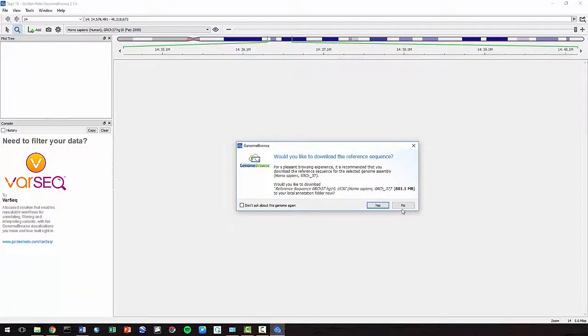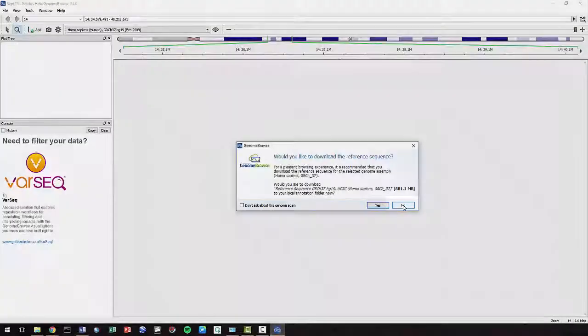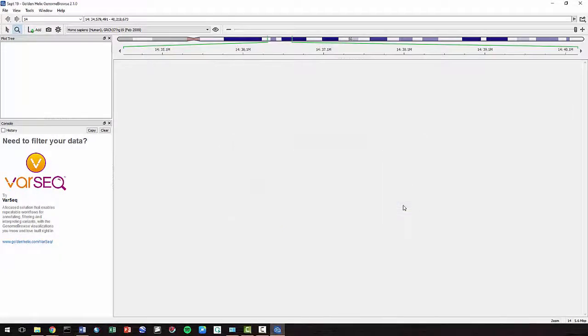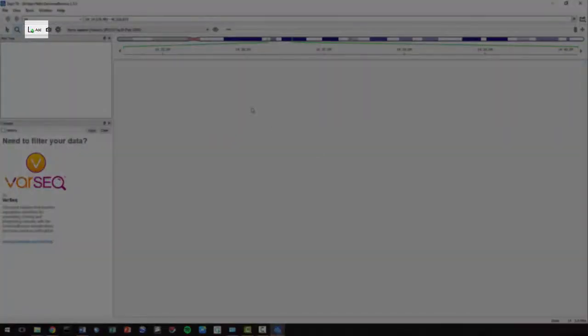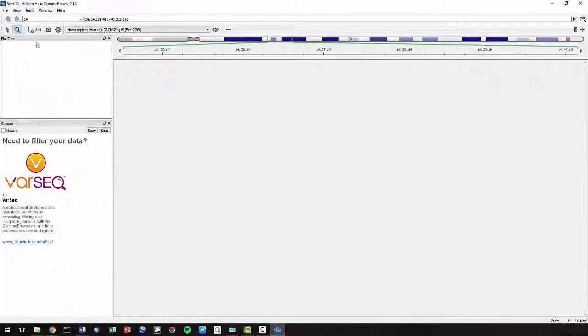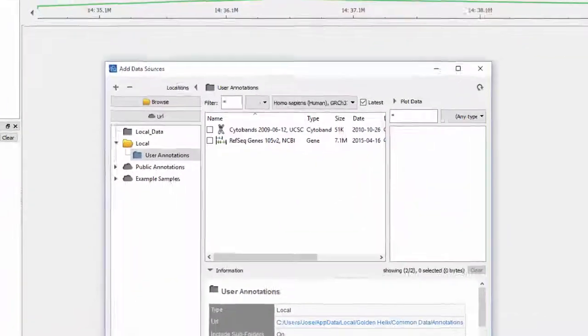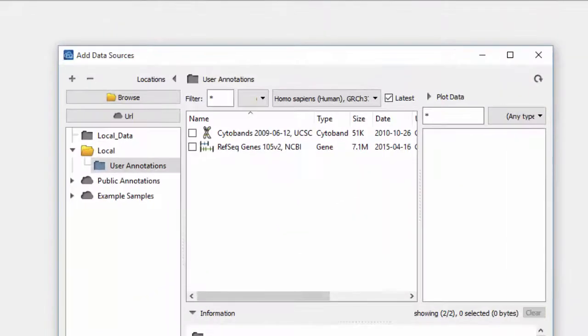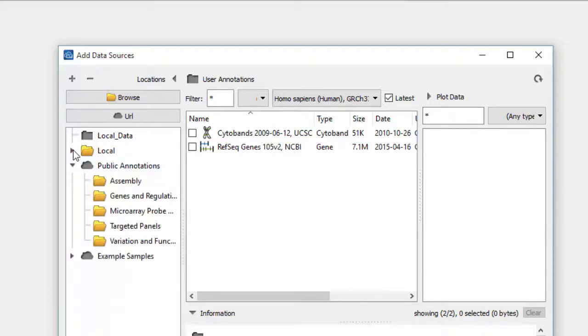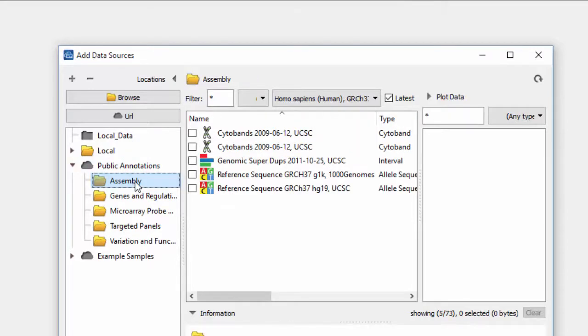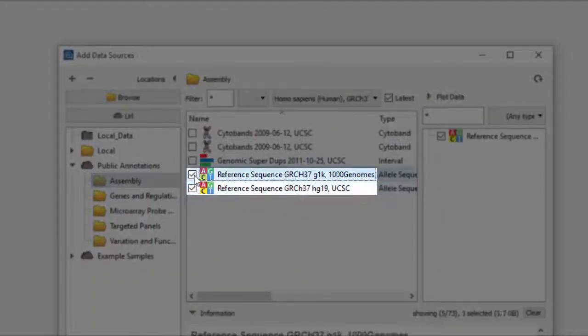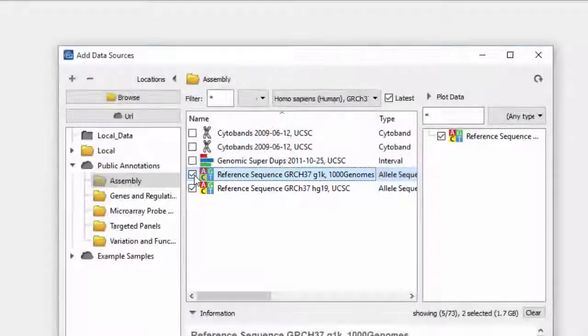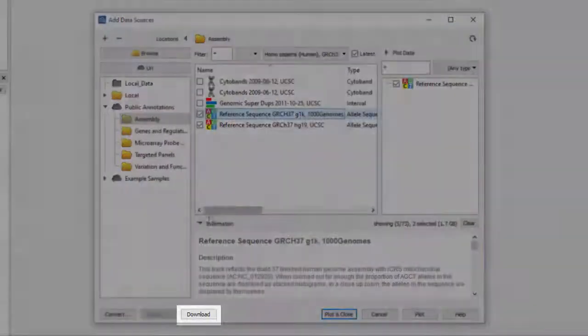Click No on this window, then click Add. We are going to download a few files to our computer. Go to Public Annotations, then Assembly. Select these two files. We'll explain their importance later. Then click Download.